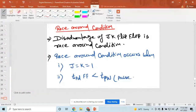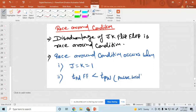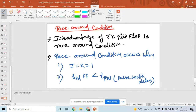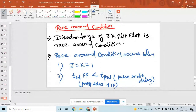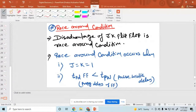This is called pulse width delay and this one is propagation delay of a flip-flop. This topic is very important. What is the race around condition? This is the drawback of JK flip-flop, and in which condition it has occurred.